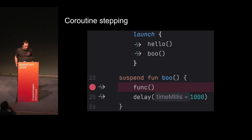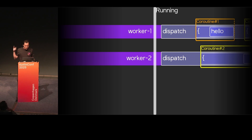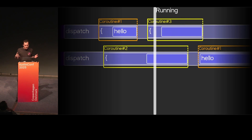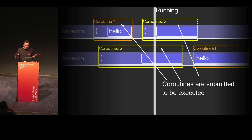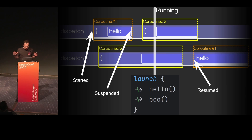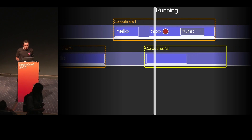And let's move to coroutine stepping. In this quite simple example, we have a launch with a couple of functions, and in the second one we have a breakpoint. In the coroutine case, we usually have workers — special threads that execute the library dispatch functions. When you send coroutines via launch, they will be assigned to some dispatch thread and execute there until a suspension point. For our example, coroutine number one starts, executes inside function hello, suspends, then after some time resumes on another thread. And at some moment we hit our breakpoint in function boo.